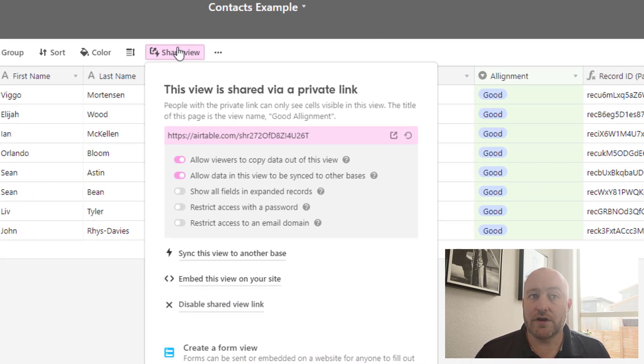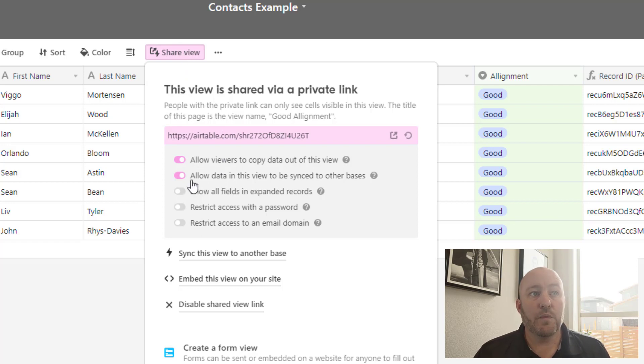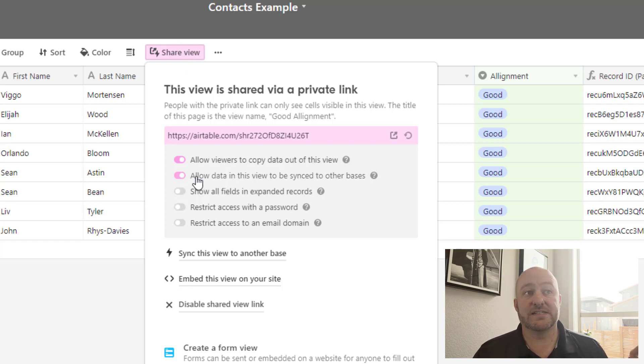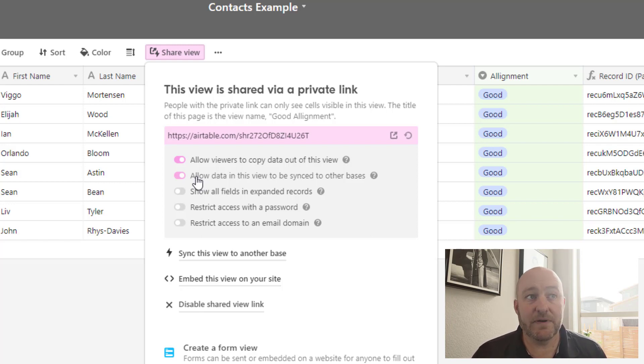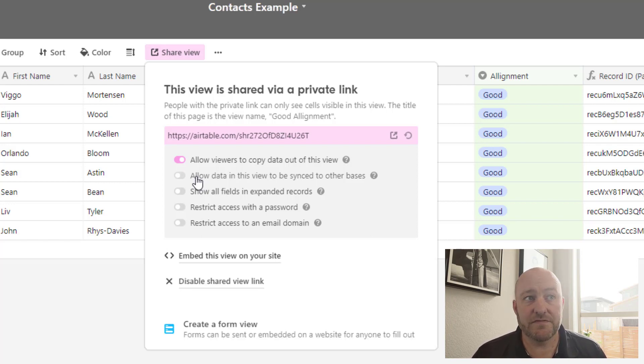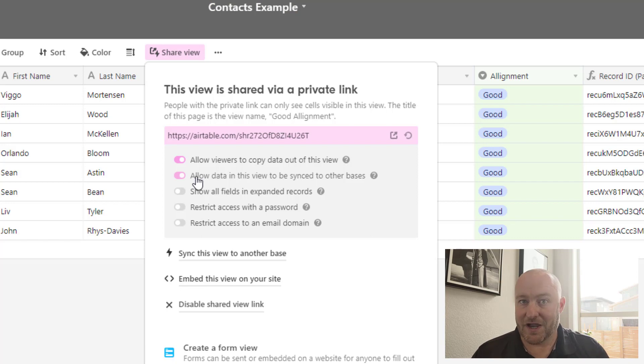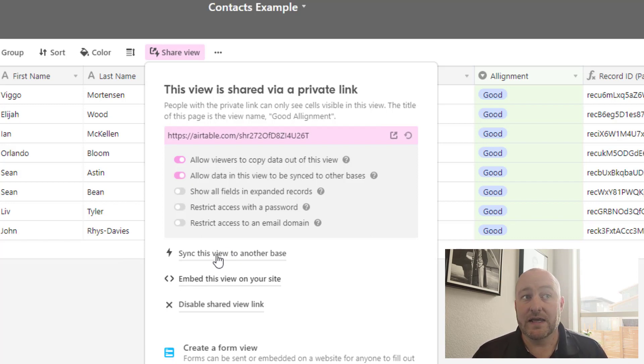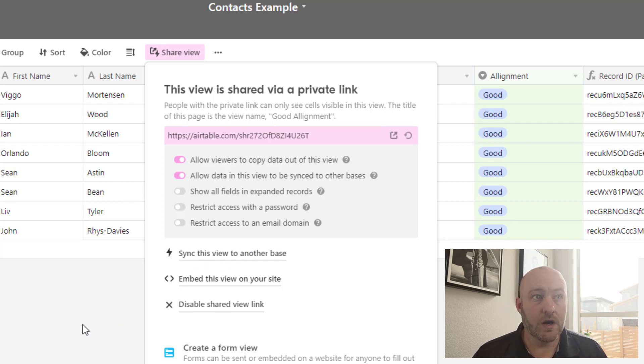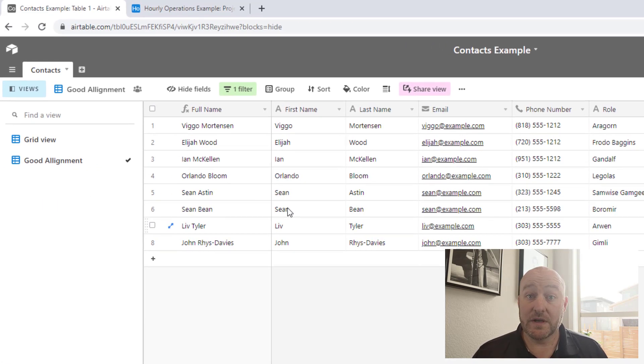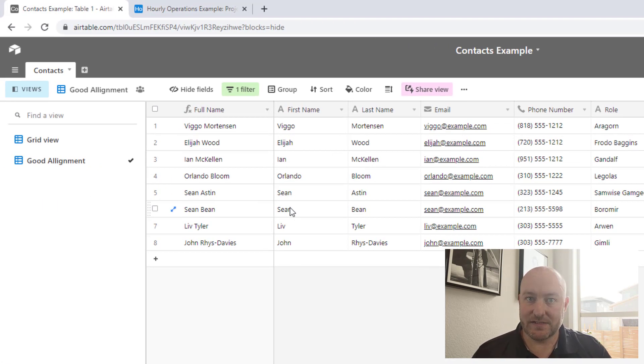Now the next step here is to share the view. So opening the share view here on our Airtable toolbar, we need to then make sure that we have selected the option that says allow data in this view to be synced to other bases. That should go without saying, but if we turn this off, then we're not going to be able to do this.